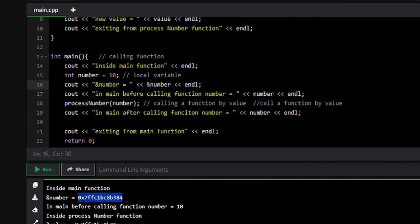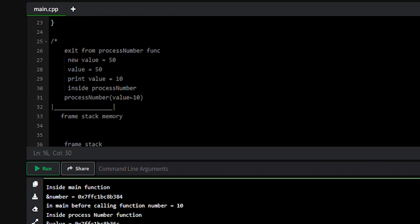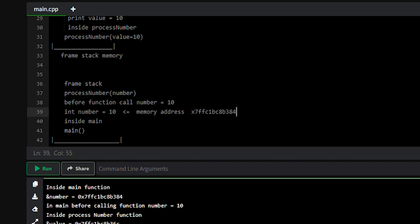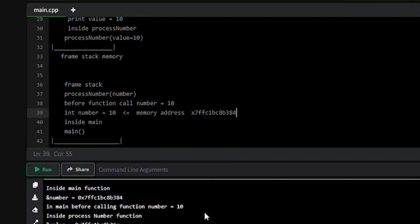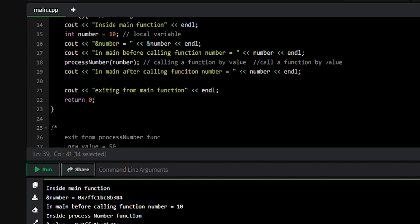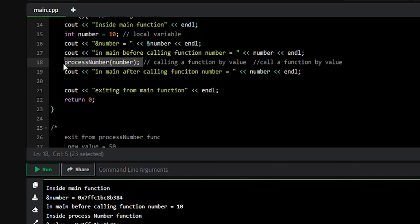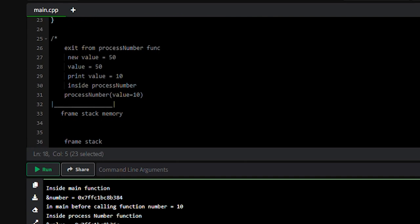So this memory address will be printed. We know that value 10 is stored at memory address v384 — v384 is the memory address where value 10 is stored, and this memory address is in our program stack memory. Before calling the function, the value of the number variable is 10. At line 18 we are calling the process_number function.